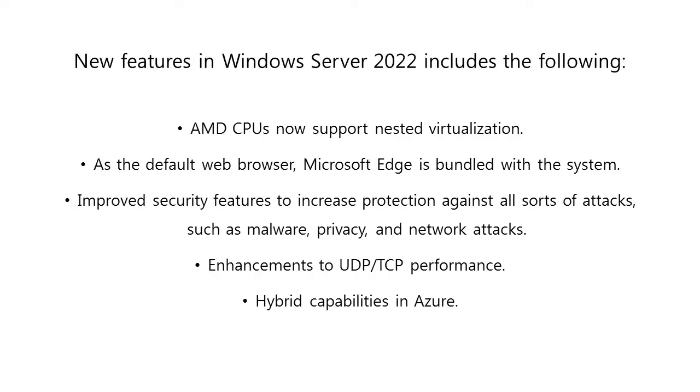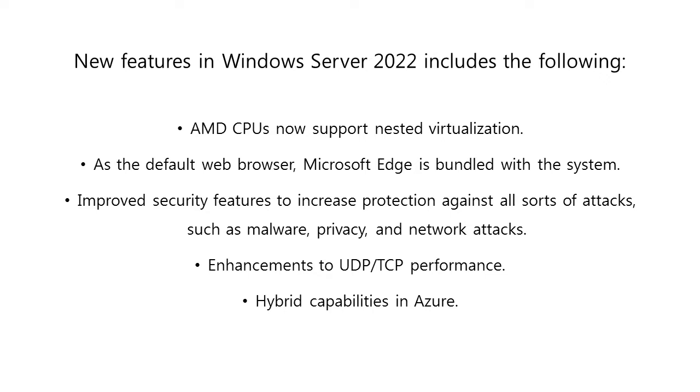The new features introduced in Windows Server 2022 include: First, AMD CPUs now support nested virtualization. Second, Microsoft Edge is bundled with the system as the default web browser. Third, improved security features to increase protection against all sorts of attacks such as malware, privacy, and network attacks.